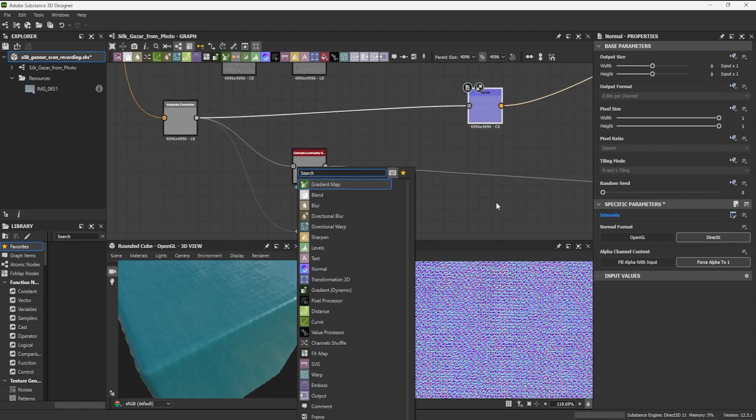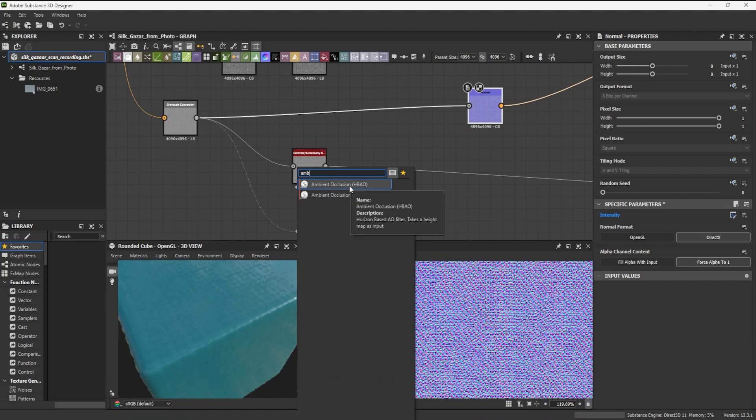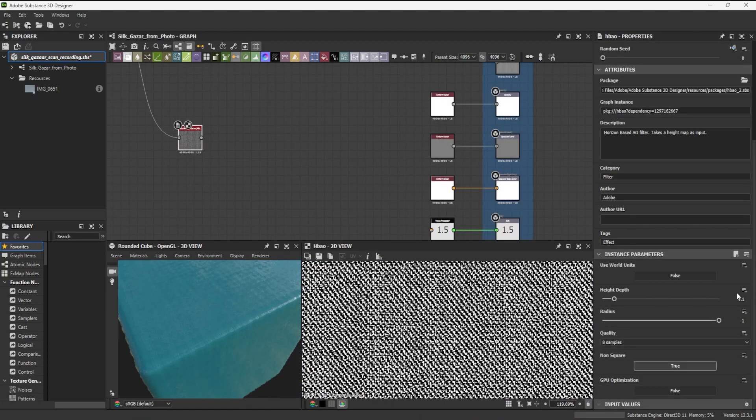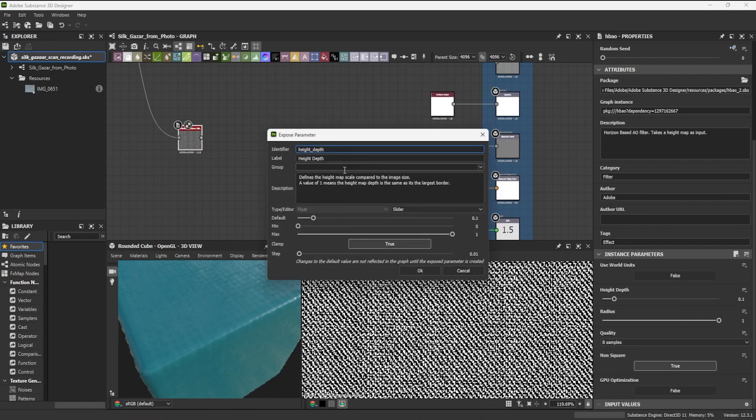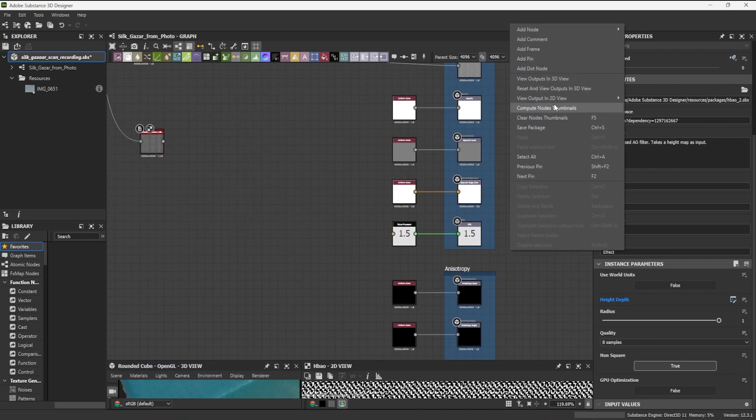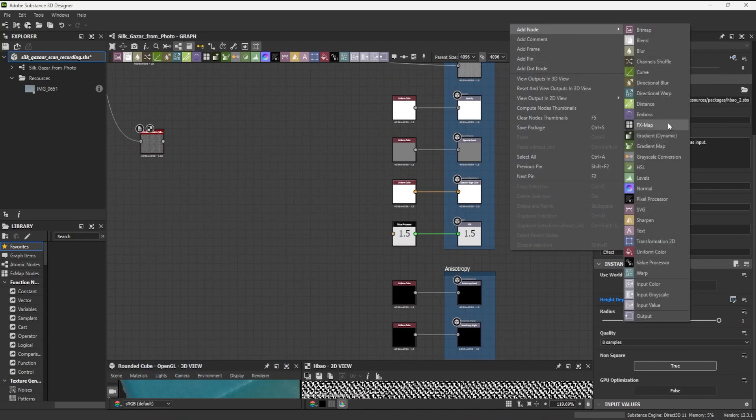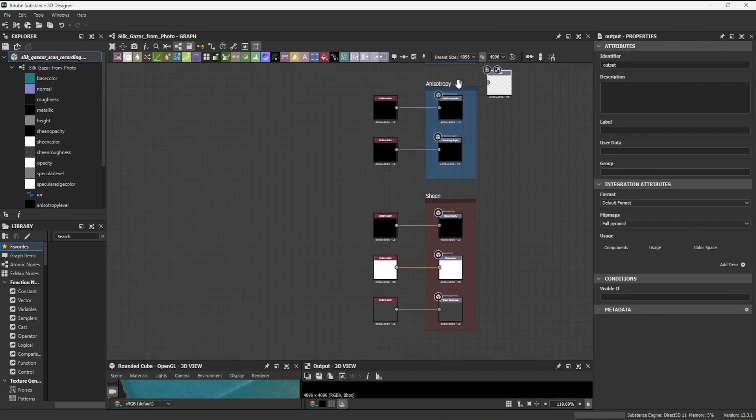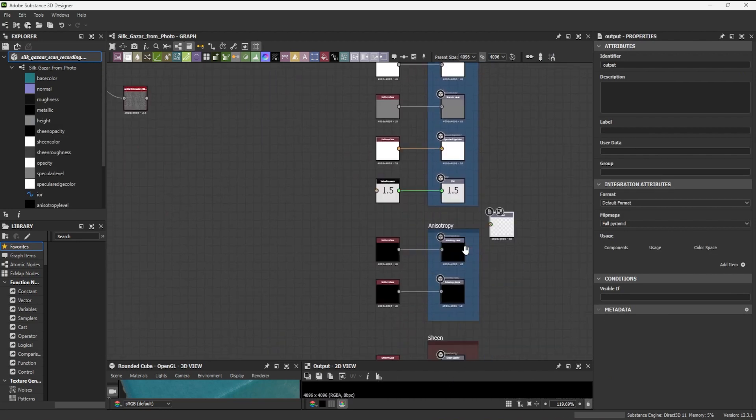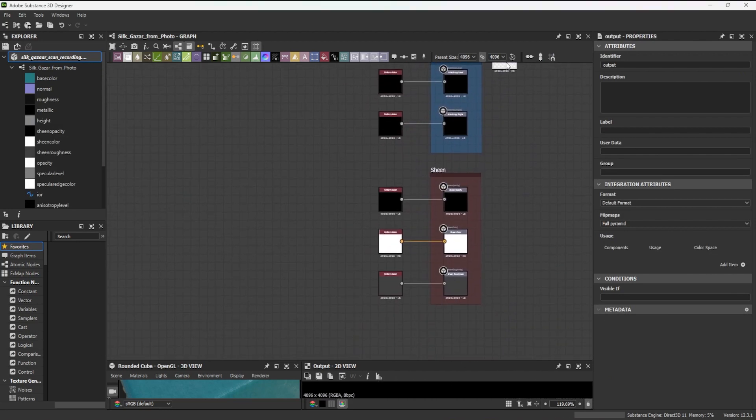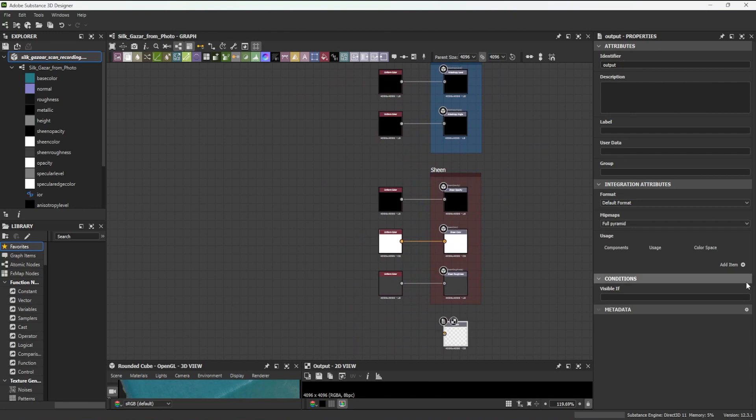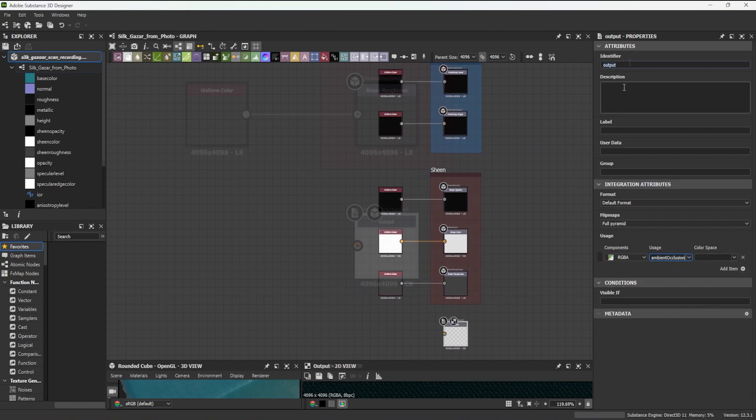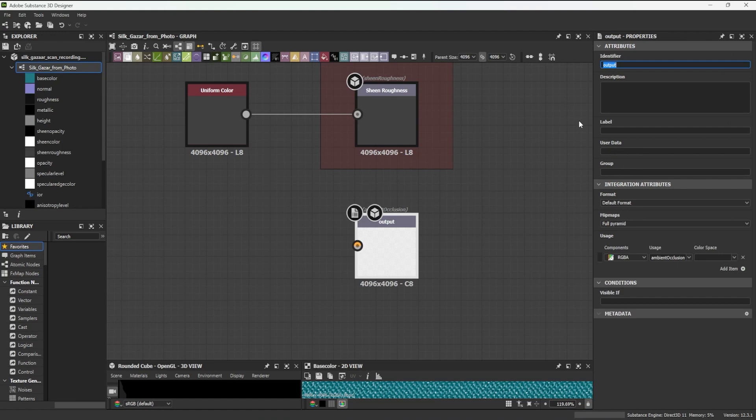Next, I connect an ambient occlusion node to my grayscale master node and expose its height depth parameter. As there is no output node for ambient occlusion currently in my graph, I have to create a new output node. In its attributes panel,